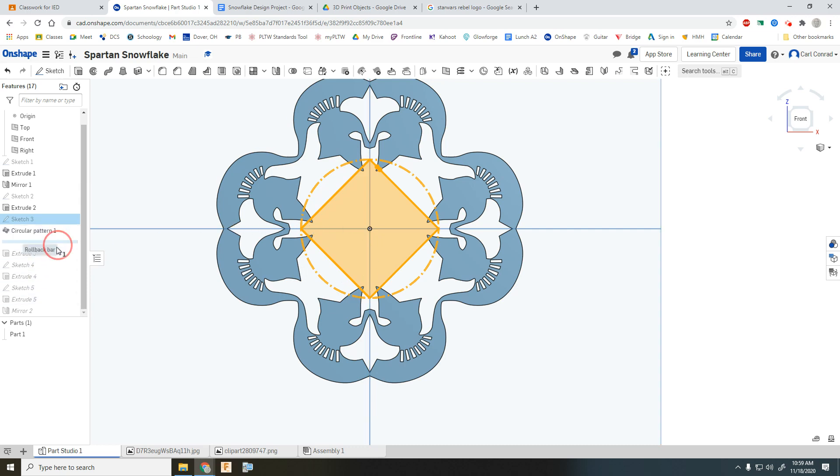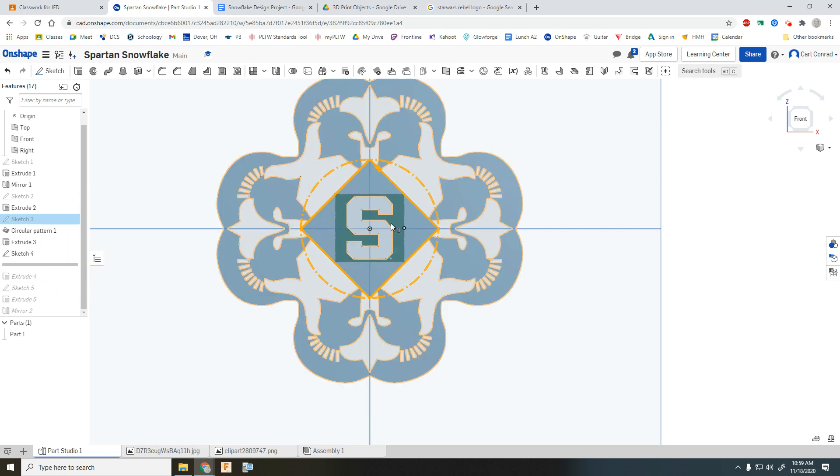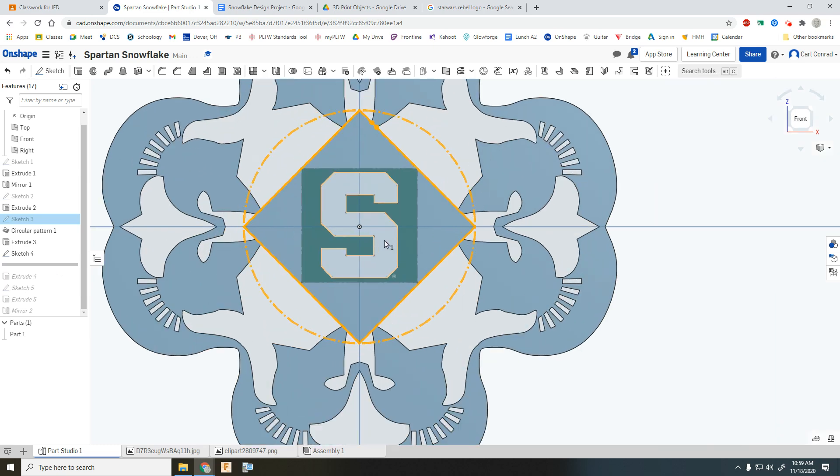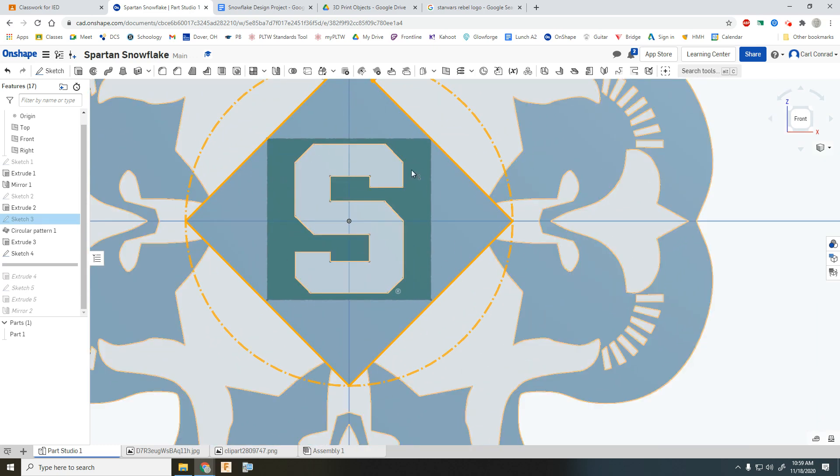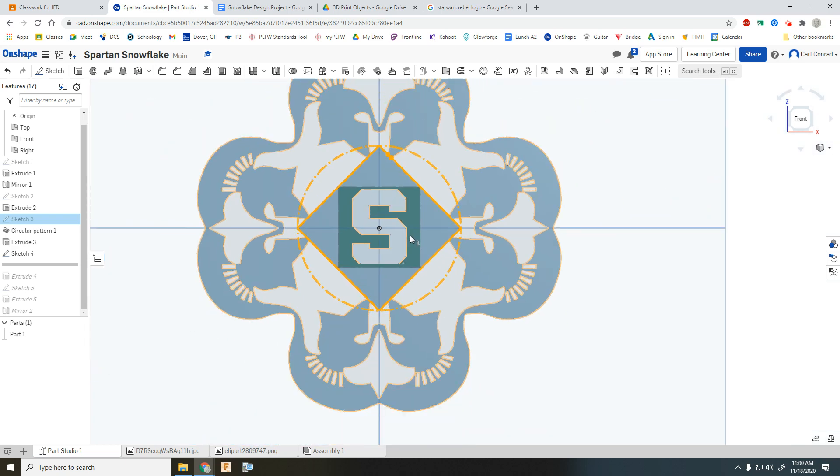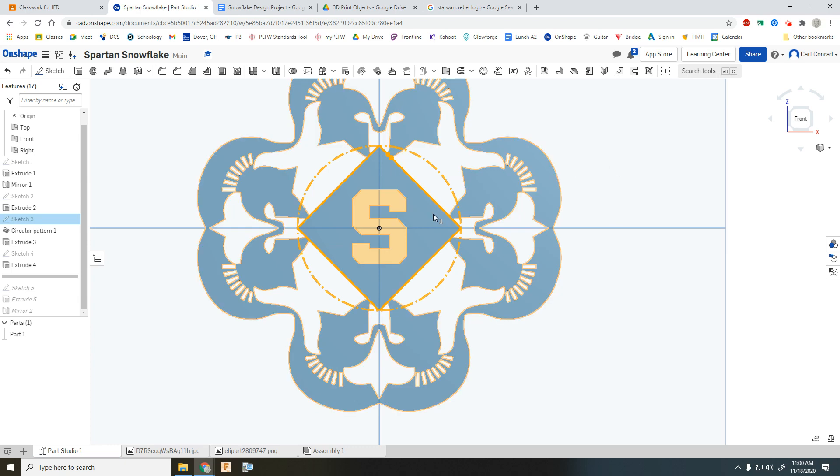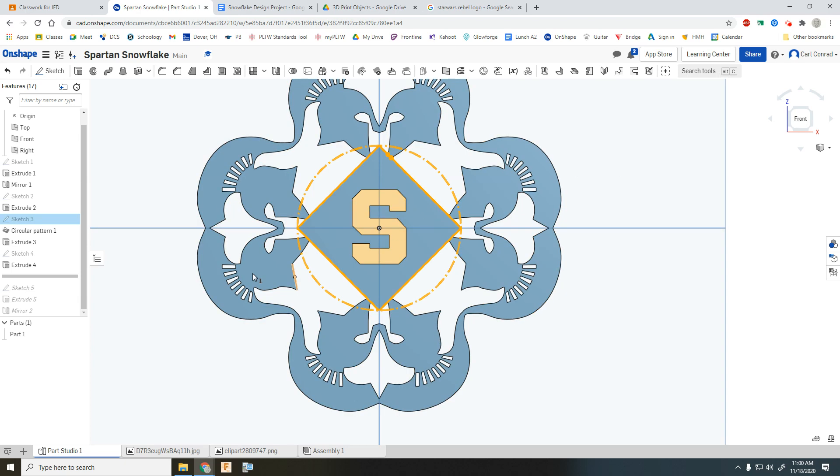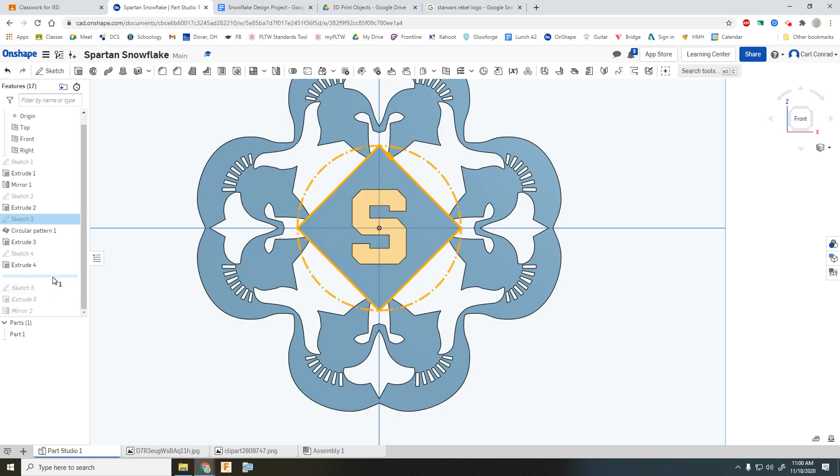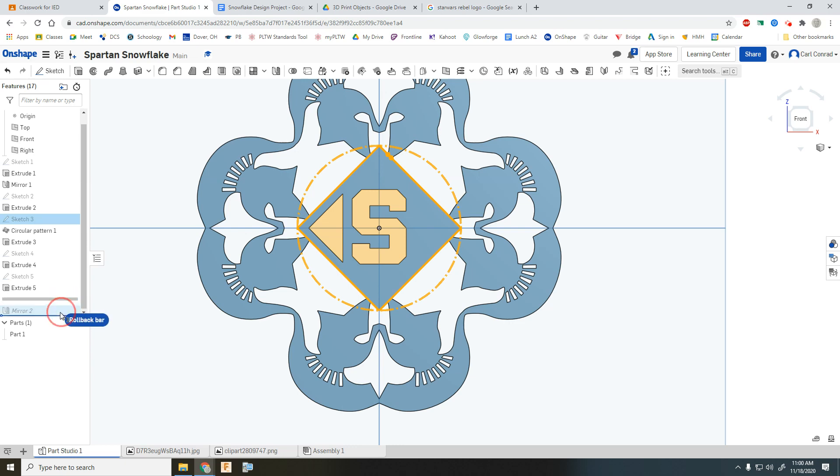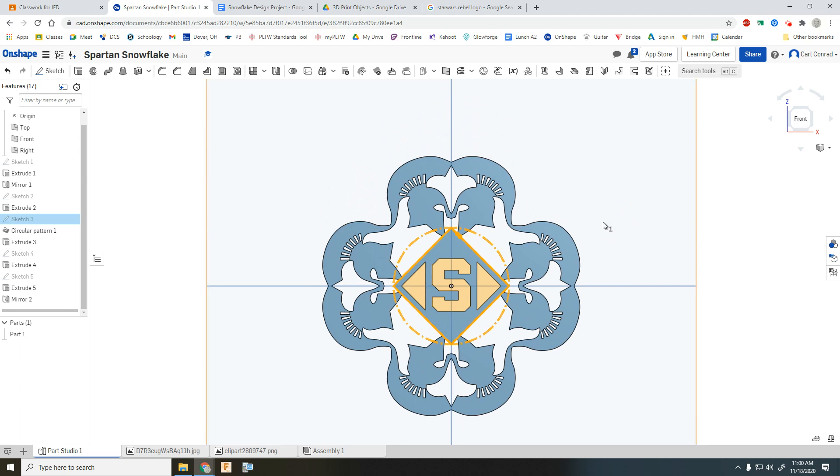And then of course, as I continue to walk through this, I extruded then the square in the middle, I brought in another sketch of the Michigan S, the Spartan S that I wanted to add on to that. And then did a cut extrude of that. And then it still looks like a lot of open space in the middle. So then I went ahead and drew a triangle to cut part of that away, and mirrored it to the other side. And that's kind of what I finished at.